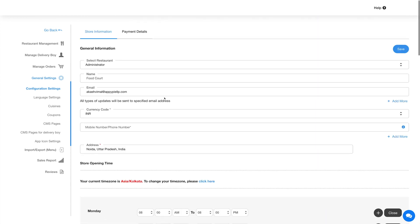Now here you will see two tabs: store information and payment details. Under store information you can edit and update the general information and configure settings for the FoodCorp feature. Once you are done configuring the settings, click on save to continue.